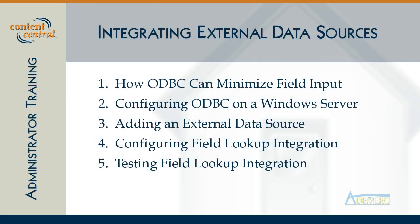In this video we'll cover the basics about how you can configure Content Central to work with an external system like your accounting system or an Excel spreadsheet to fill in some field values for you automatically.